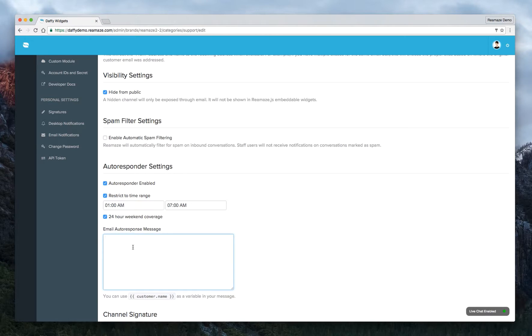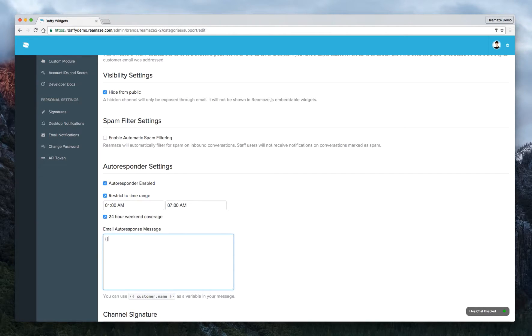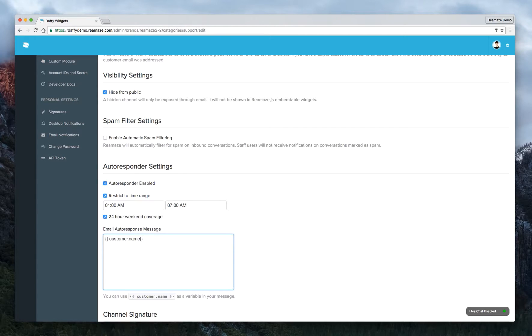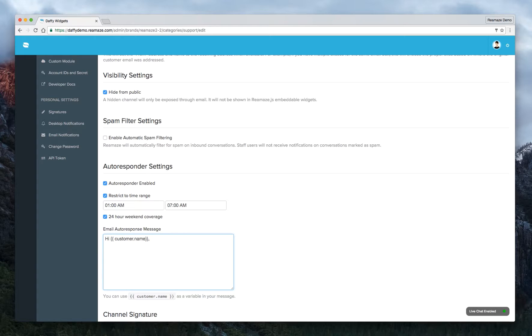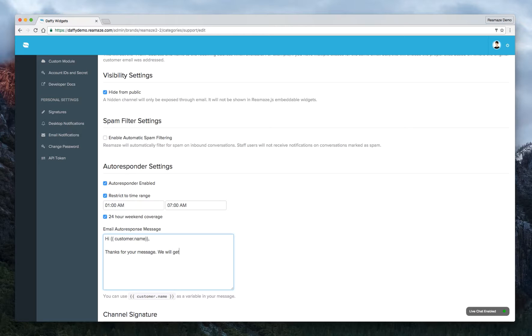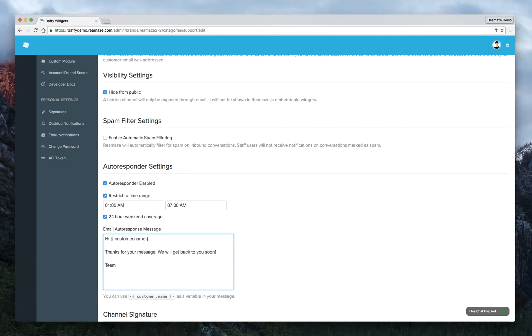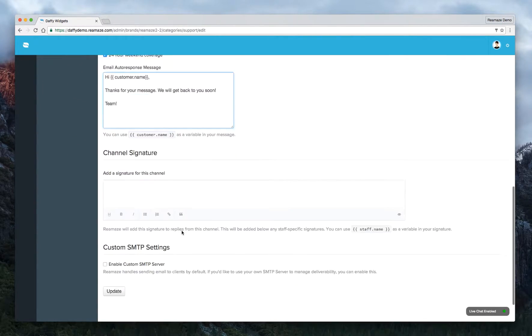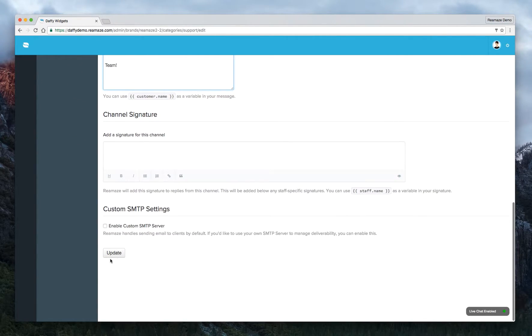Now, all you have to do is compose your autoresponder message. So this one also actually supports name variables. So you can do customer.name, close brackets, and do hi. Thanks for your message. We will get back to you soon. And then all you want to do is click on update.